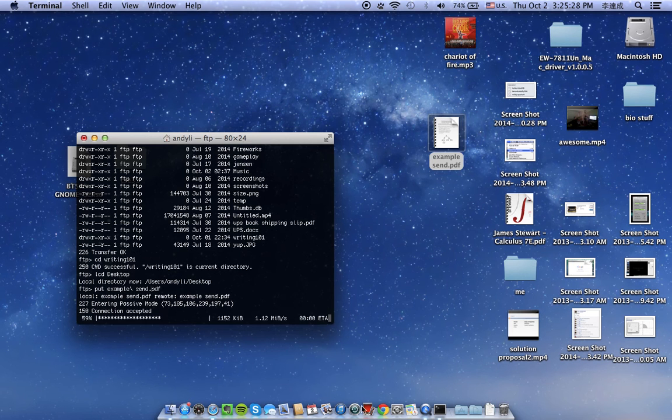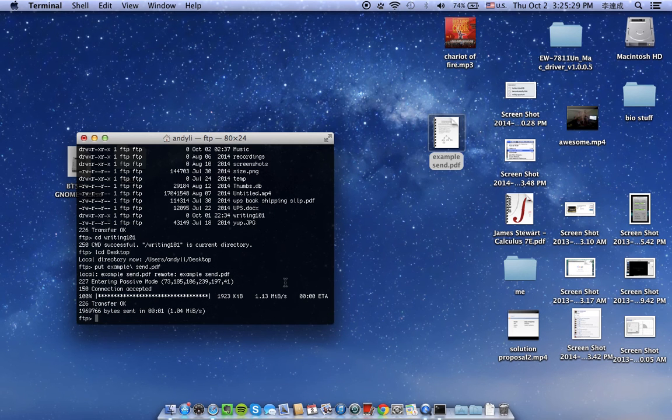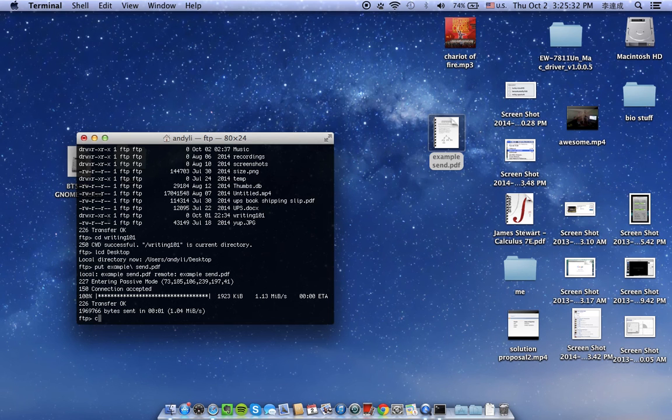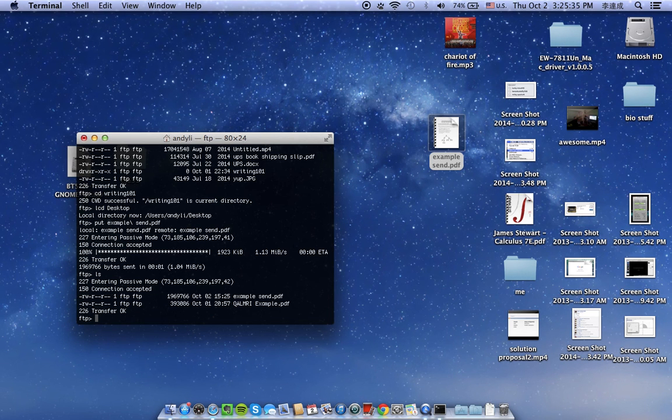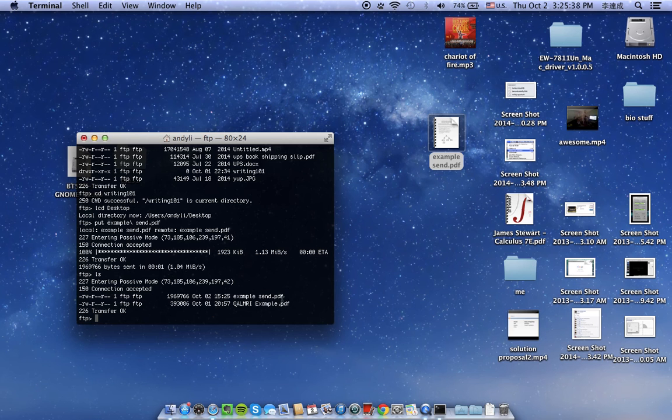So now if we go and list our directory, you see there's the example.send file there.